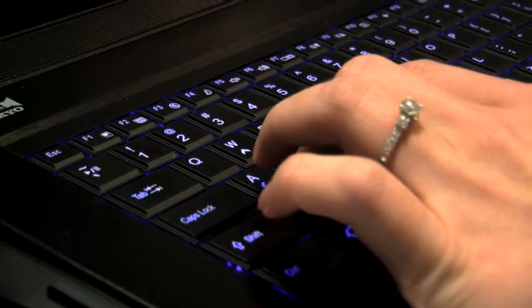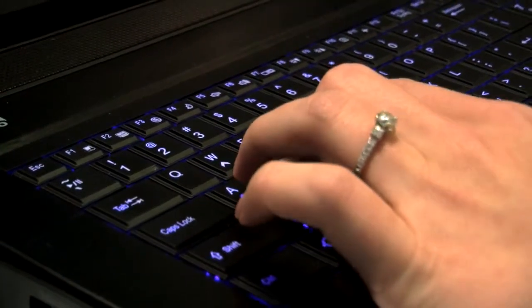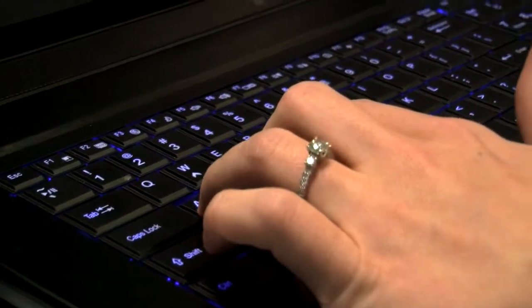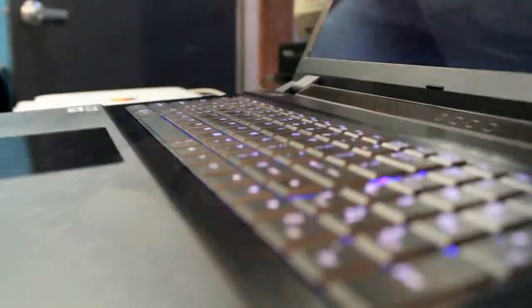The keyboard is a full keyboard. You also get a number pad included, which is a nice addition.